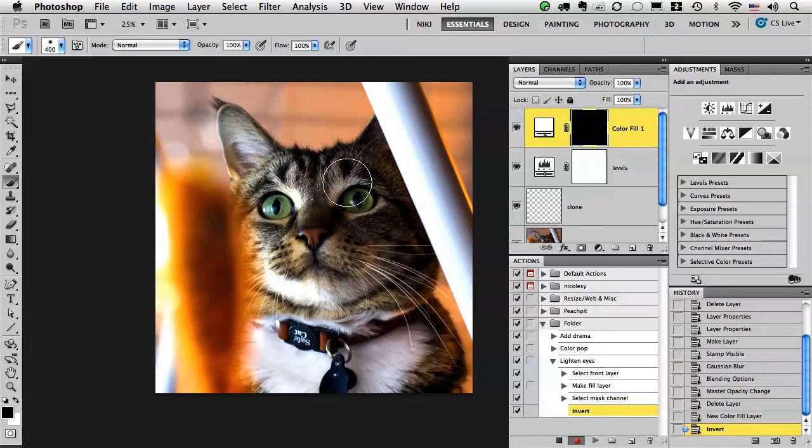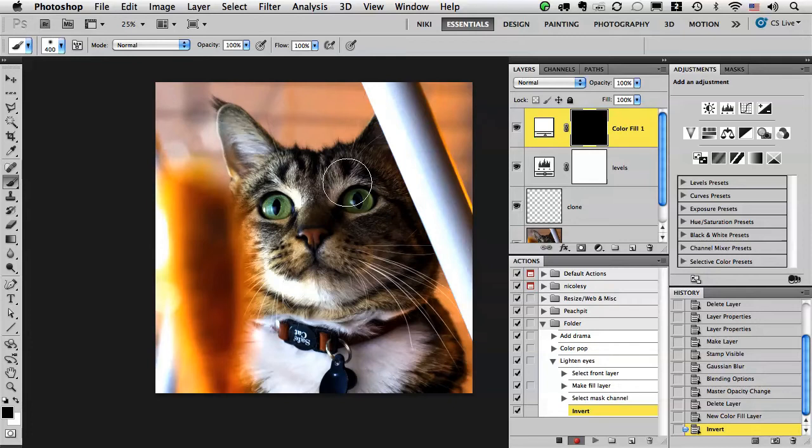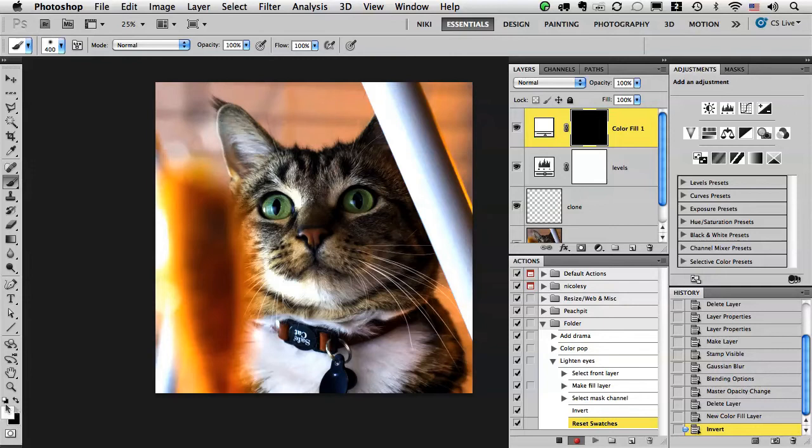Alright so now I'm ready, I'm at the point where I want to tell my action I'm going to run this and then I want to paint with a brush. So I probably want to paint with white so I'm going to click D to get my background and foreground color as white and black, and you can see here it says reset swatches so it's going to do that for me every time.